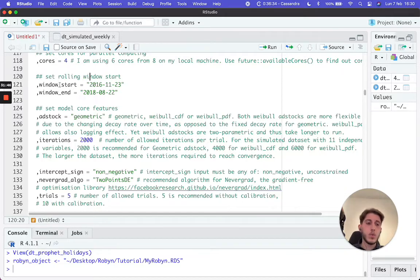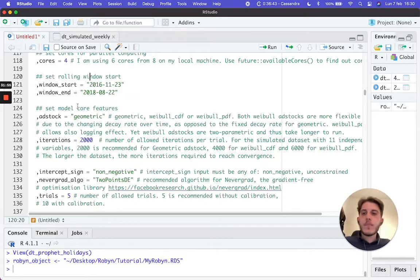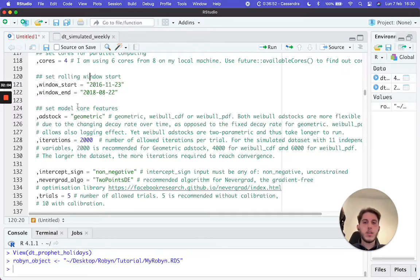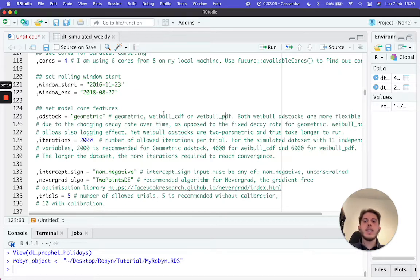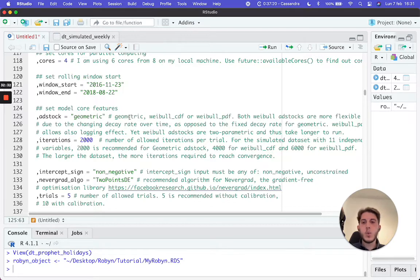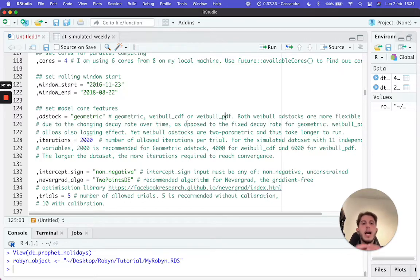Next is the adstock setting. Robyn lets you calculate adstock in three ways: geometric, Weibull CDF, or Weibull PDF. In brief, geometric is a faster, simpler approach — good for quick runs to get an idea of how things are working. Weibull PDF is a more complex algorithm that better describes how adstock decays over time in the real world, so you may prefer it for your final model.